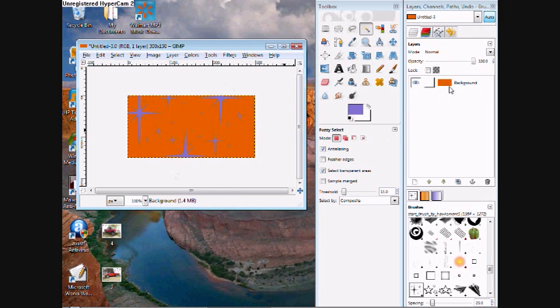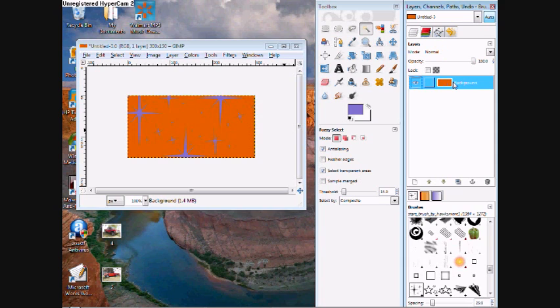Now the next thing I'm going to do is click on my background image and duplicate it twice.